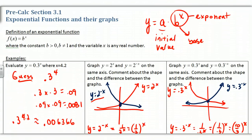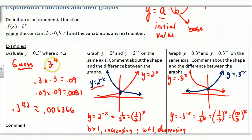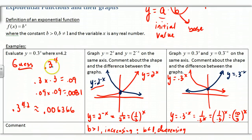For the first example, you can plug it into your calculator. One thing to note: you should be able to guesstimate. If I take 0.3 to the fourth power, which is close to 4.2, I know 3^4 is 81, so I'll get 0.0081 — that's an estimate. If we raise a number less than 1 to progressively higher powers, it actually decreases, and that will be shown in our next graphs. Pause and go ahead and graph these two situations.